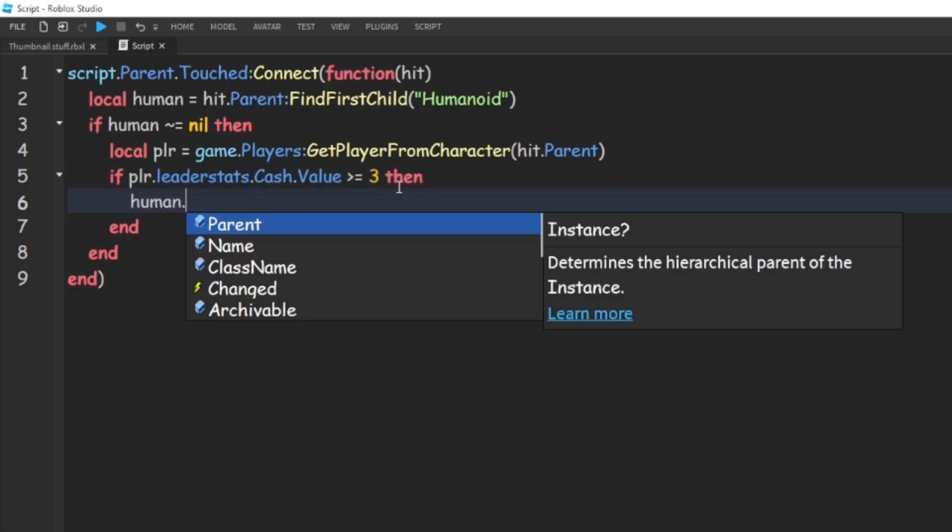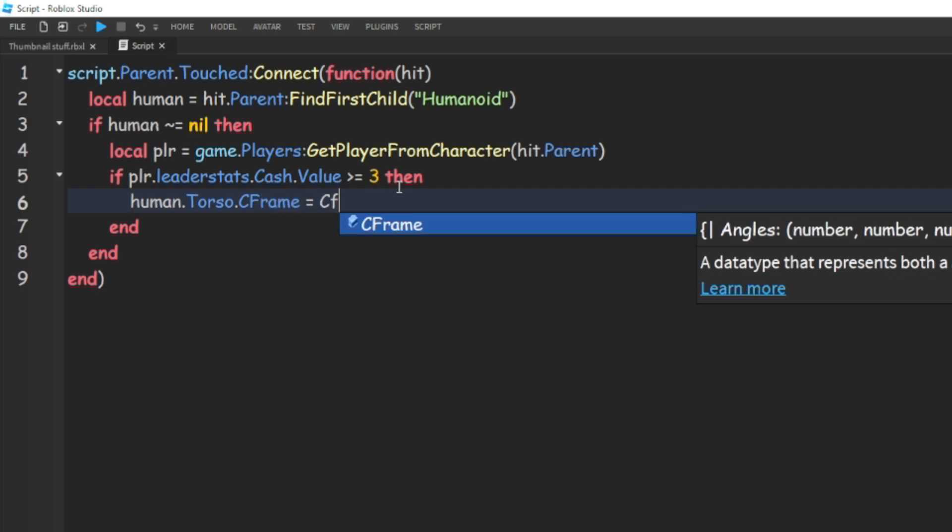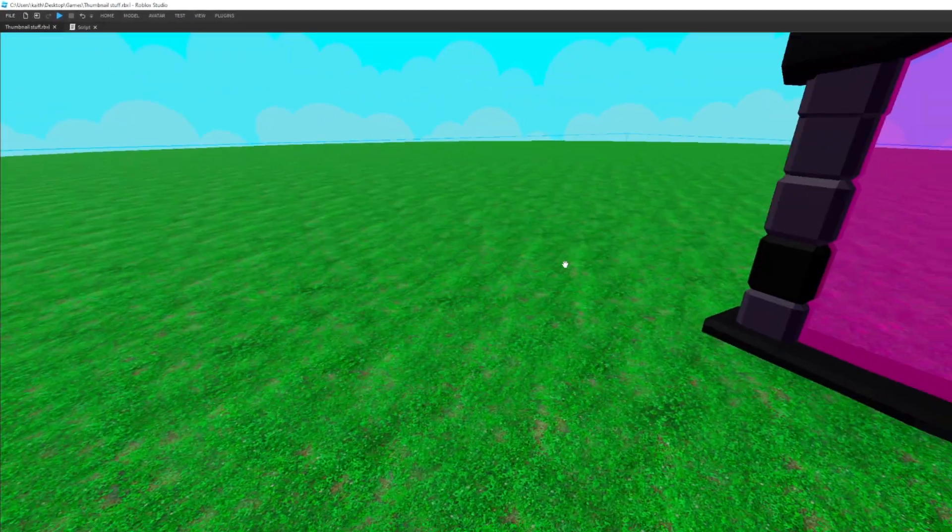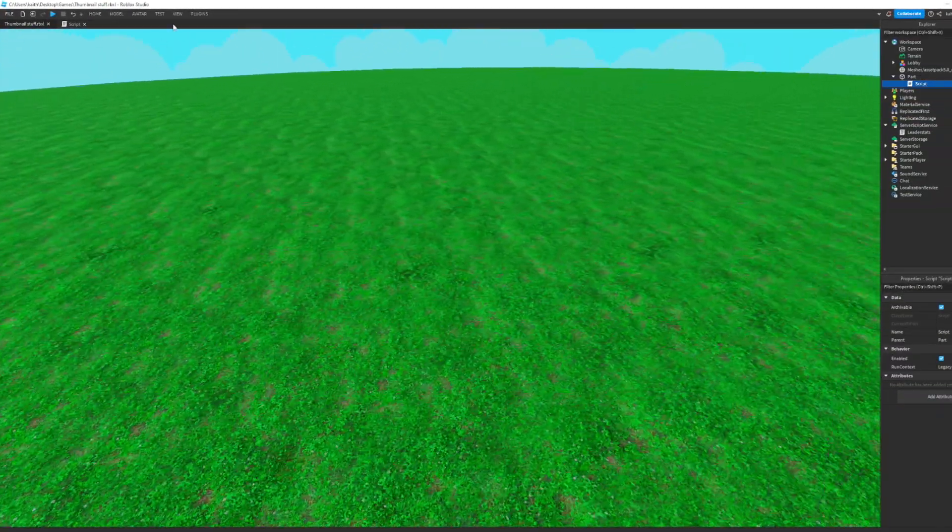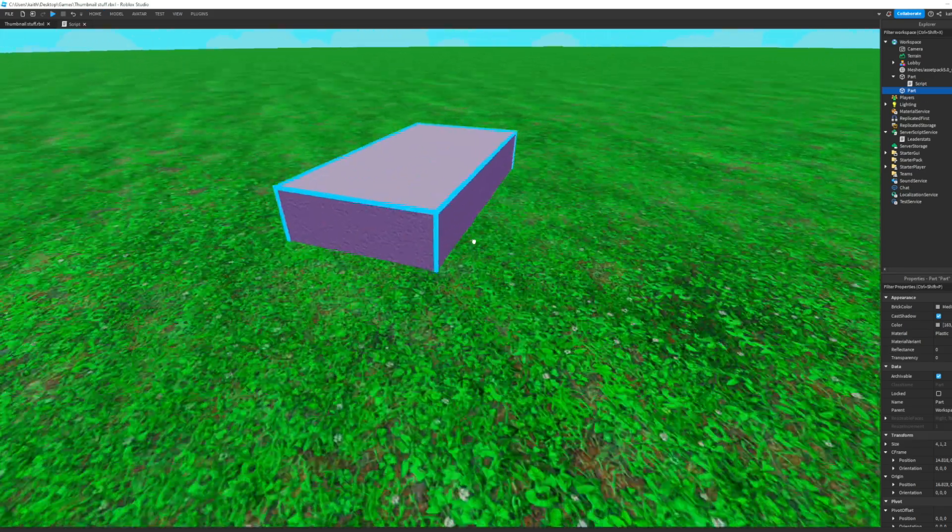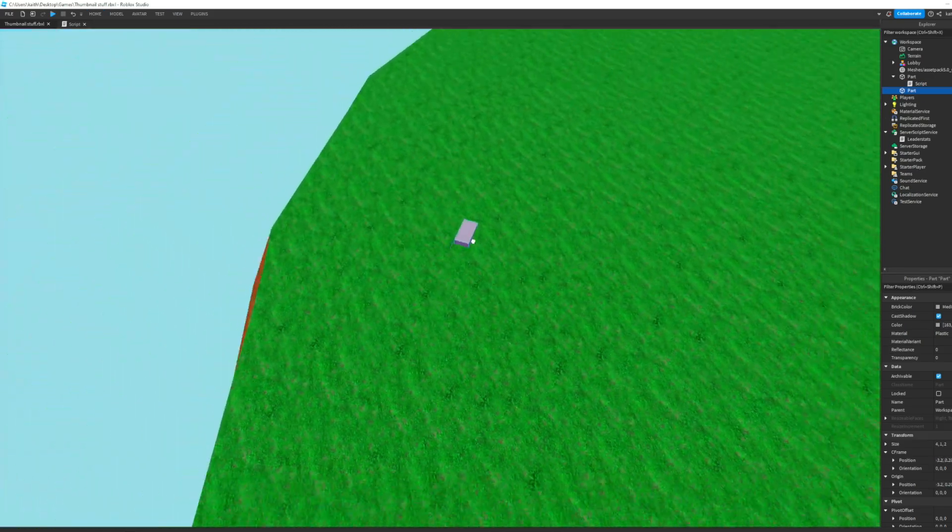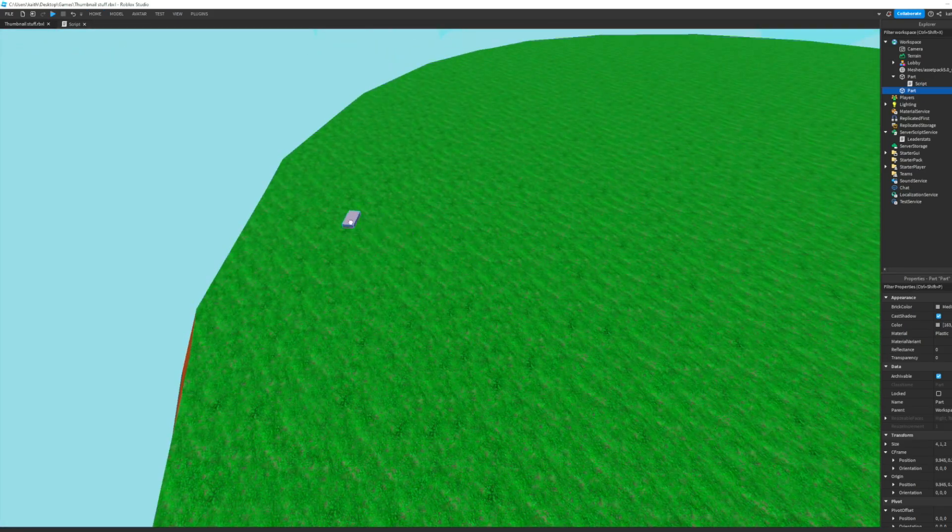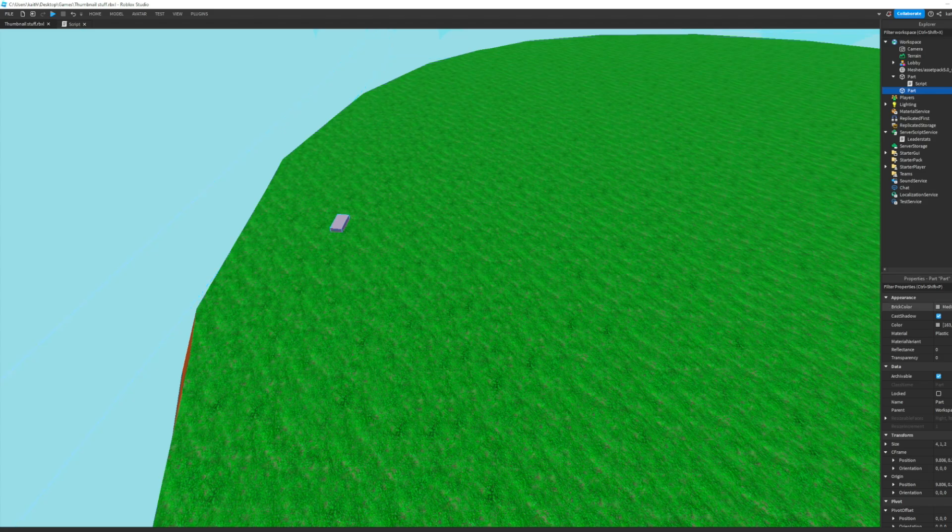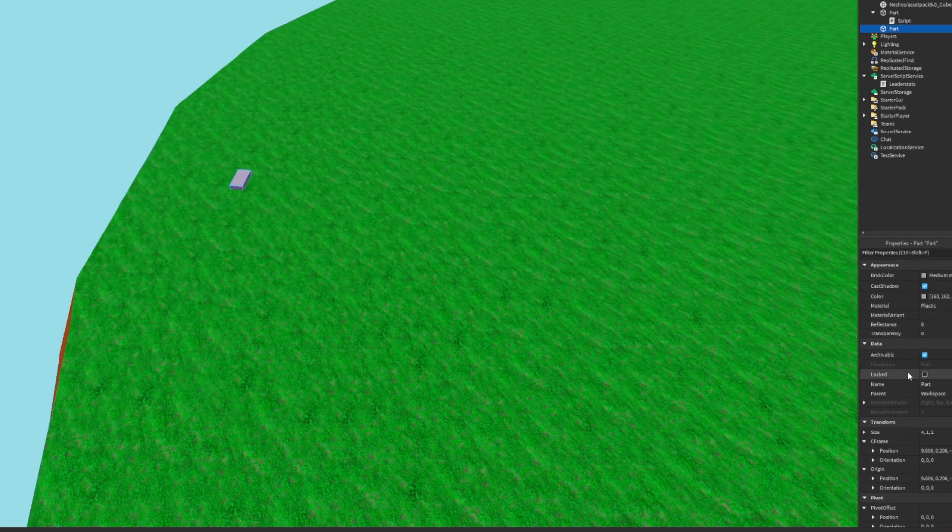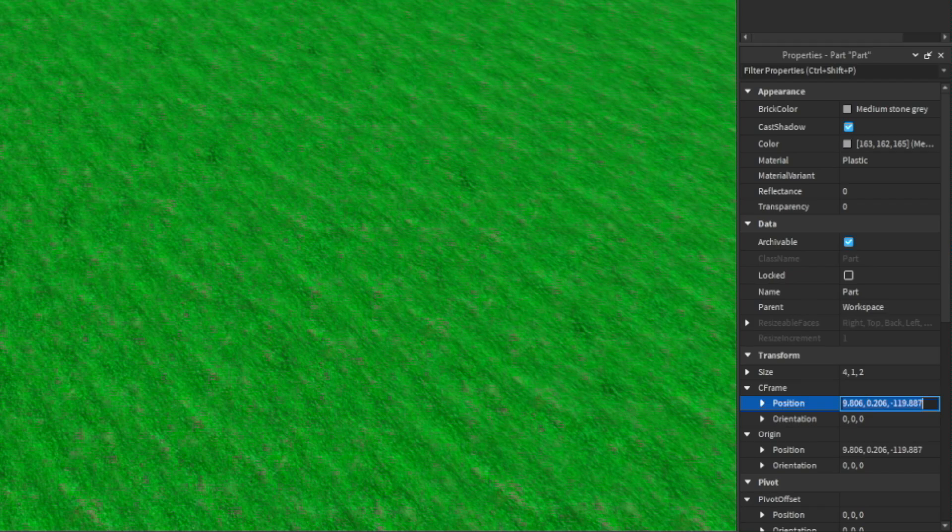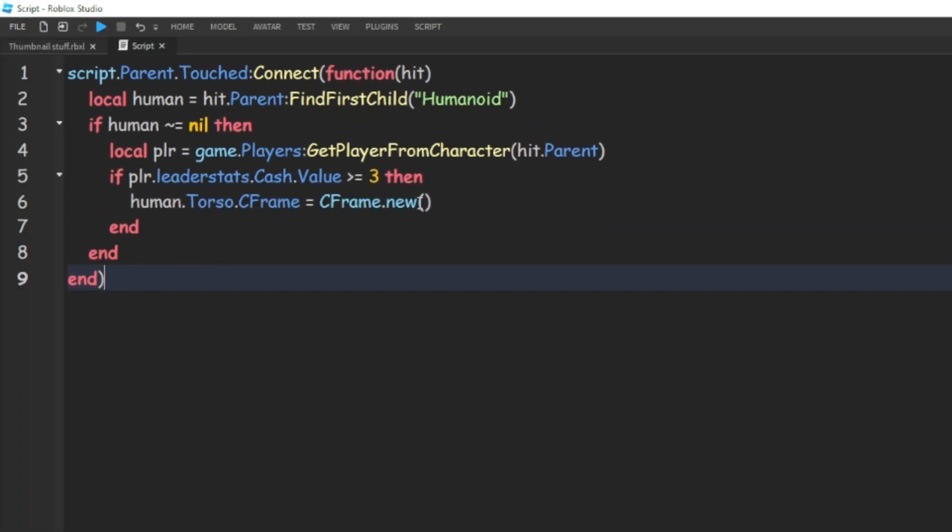human dot torso dot CFrame equals CFrame dot new, and then we're going to go back into workspace and we're going to add in a part and move this to the place that you want the player to teleport to. And then we're going to go into the properties here and go to the position here. Go ahead and copy that and go back into the script and just paste the position right there.